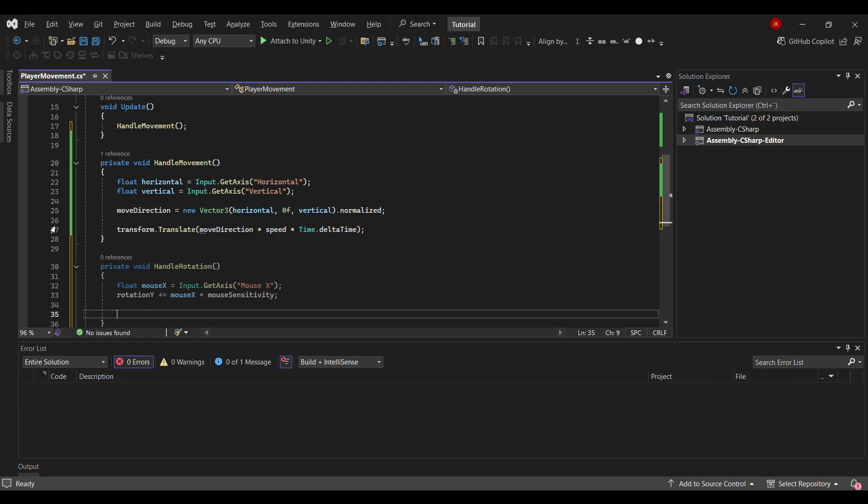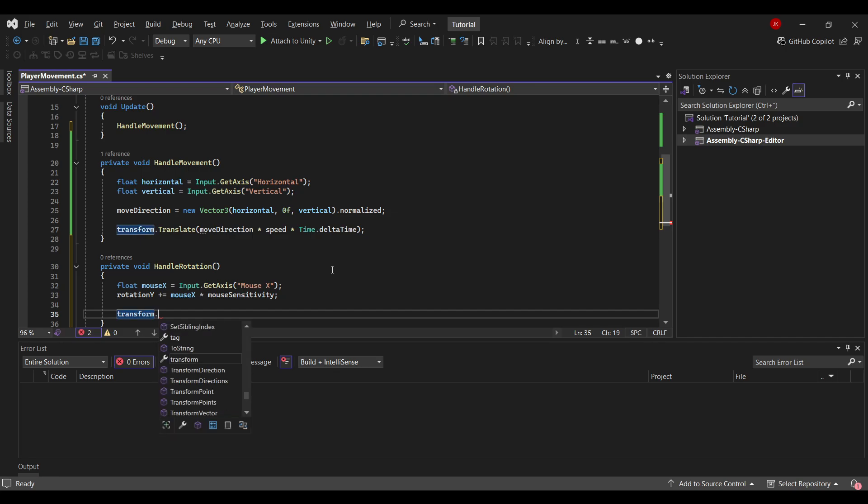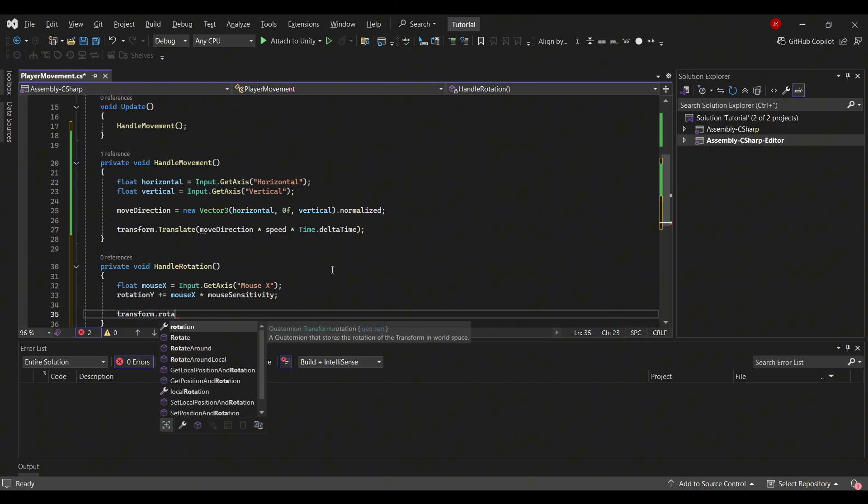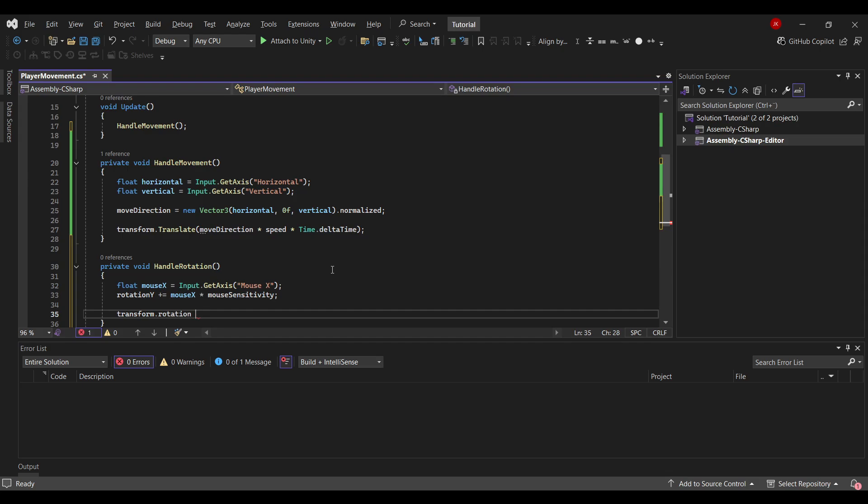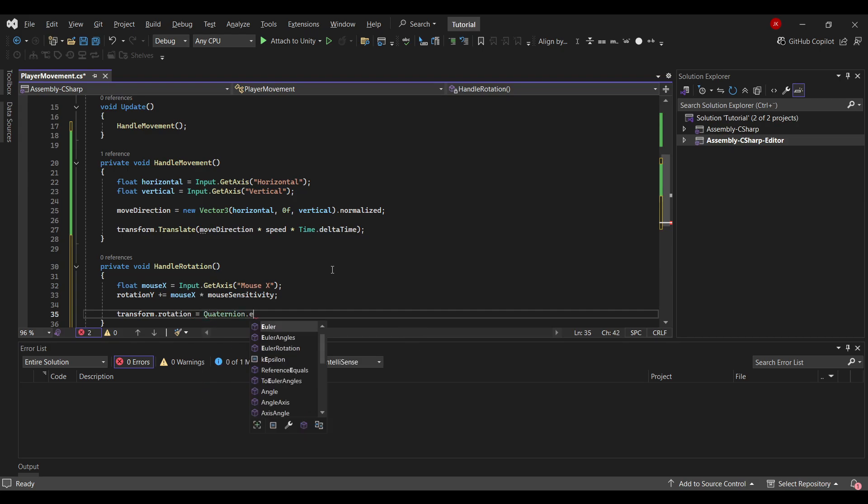And then finally just as we use transform.Translate, here we will use the transform dot. We need to rotate something. There's a thing called rotate, but we will use the rotation equal to Quaternion.Euler.